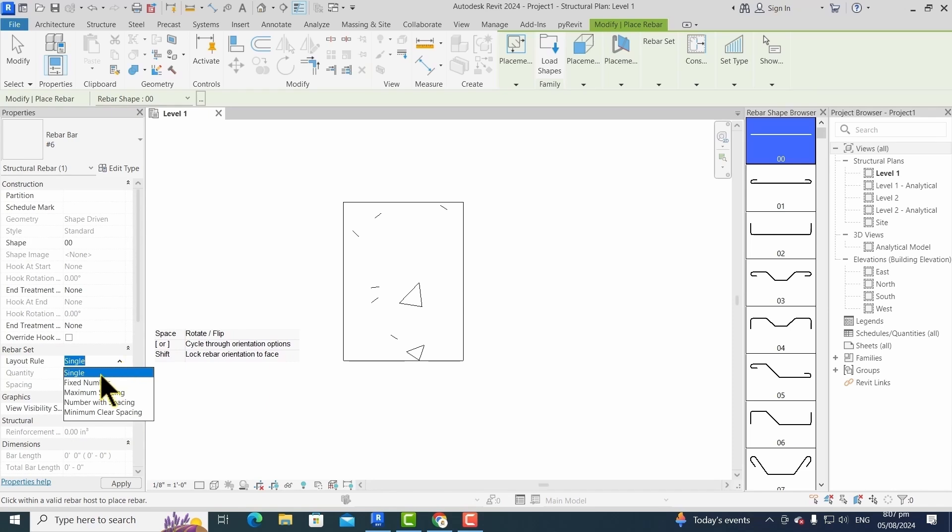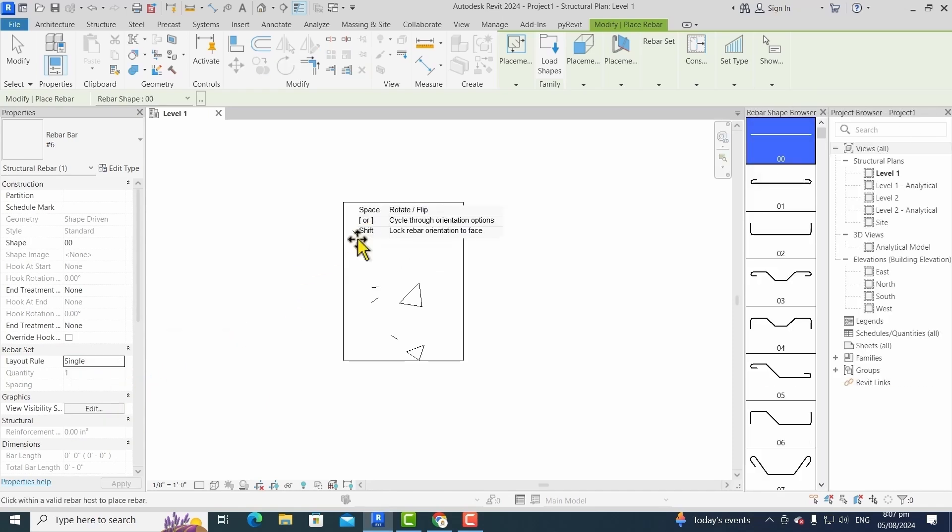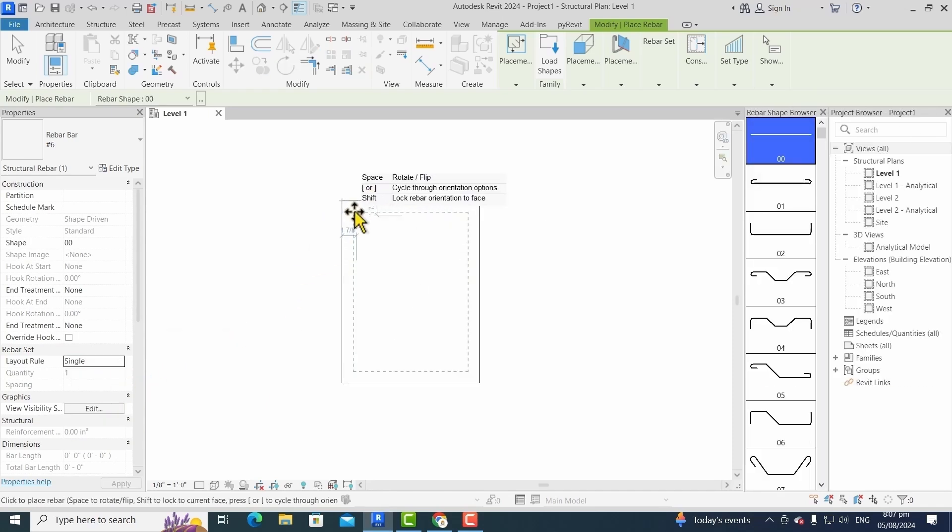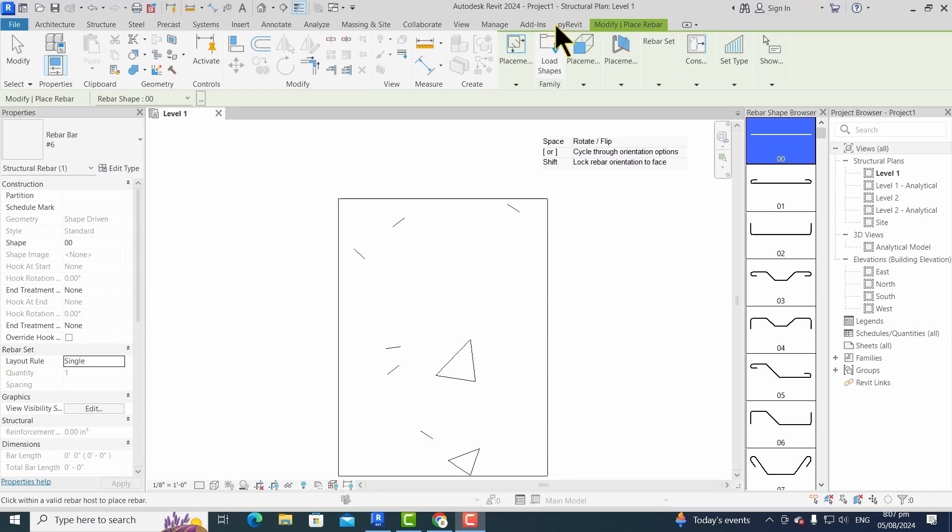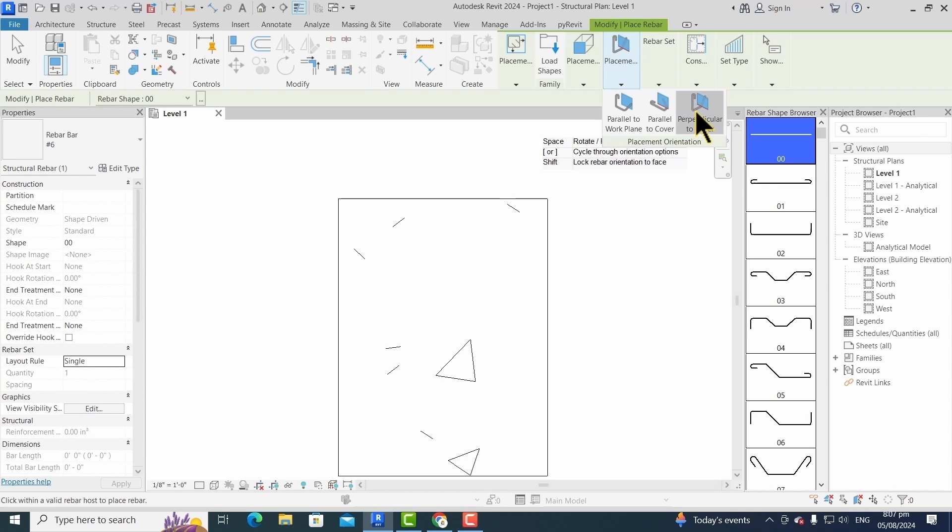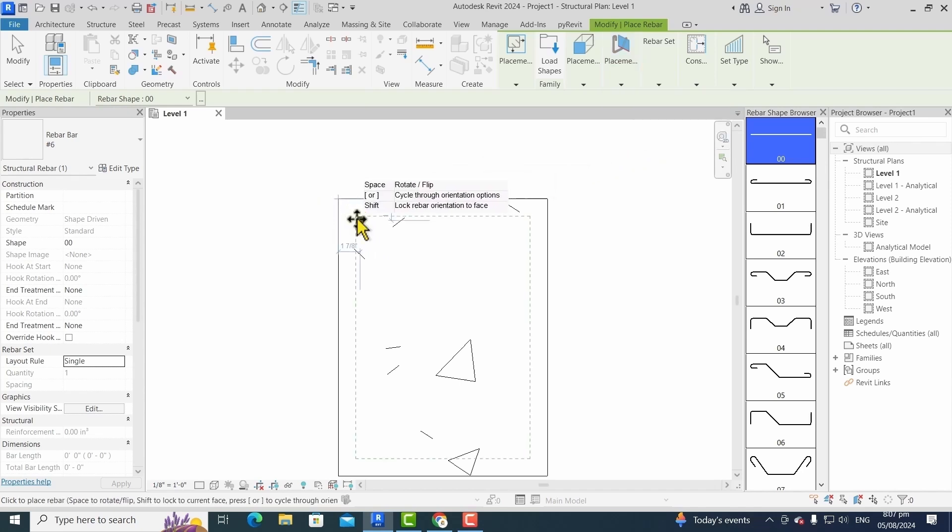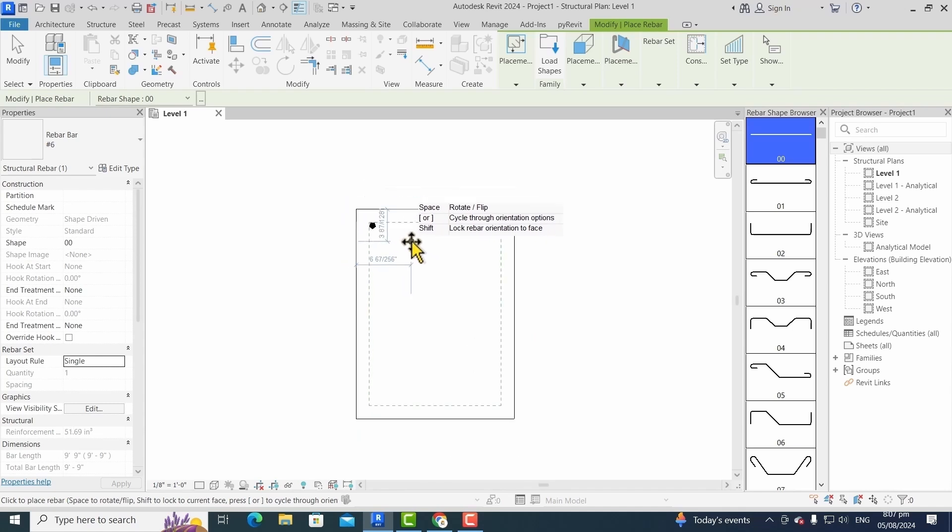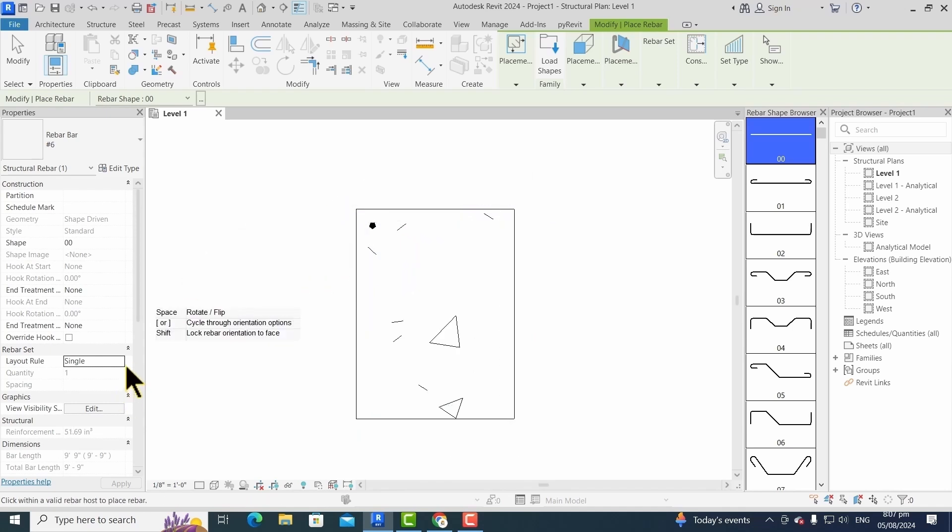For placing a single bar, we choose single option and then choose the work plane. For placing a vertical bar, we choose perpendicular to cover, and then we simply click on the column to assign the reinforcement in it.